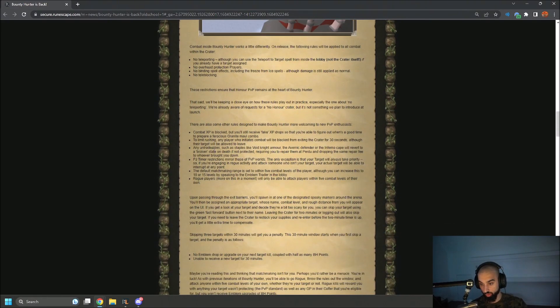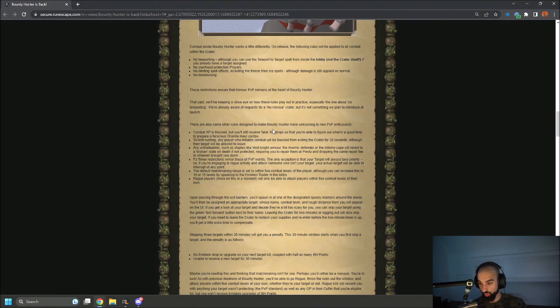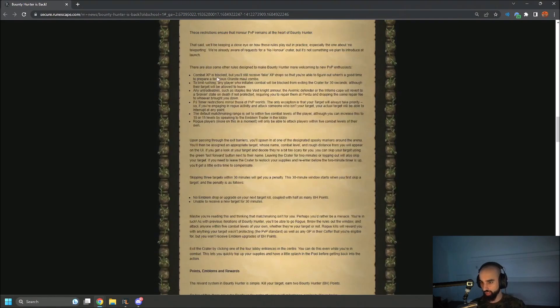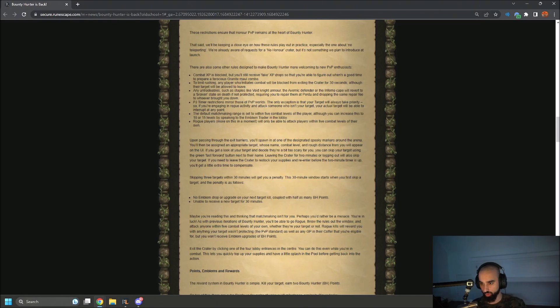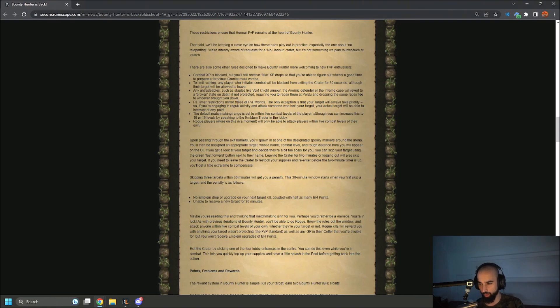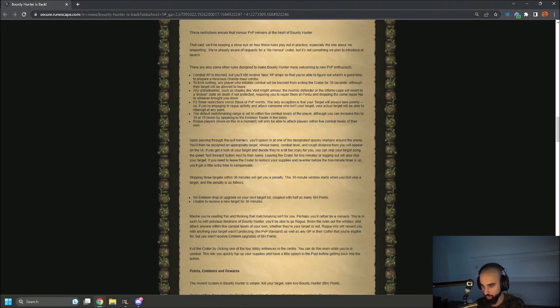There are also some rules designed to make Bounty Hunter more welcoming to new PVP enthusiasts. Combat XP is blocked, but you'll receive fake XP drops so that you're able to figure out when's a good time to prepare a ferocious granite maul combo. To limit rushing, any players who initiate combat will be blocked from leaving the crater for 30 seconds, although their target will be allowed to leave.